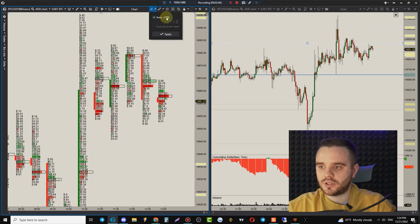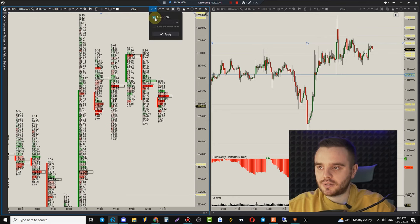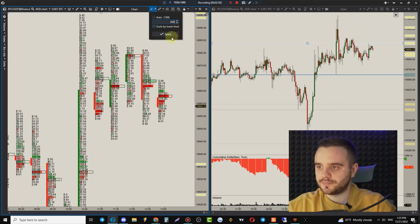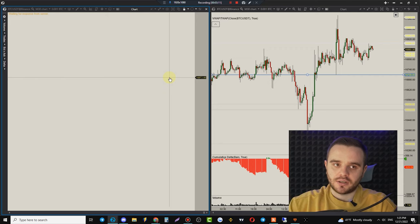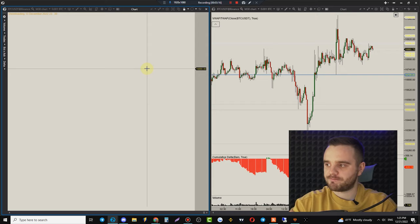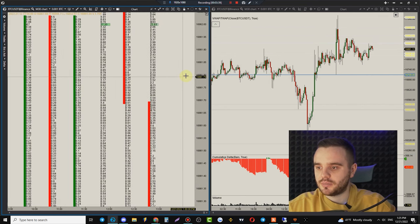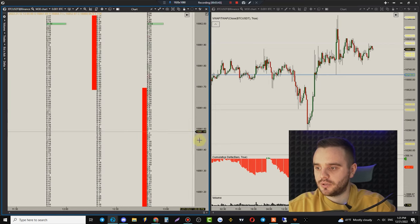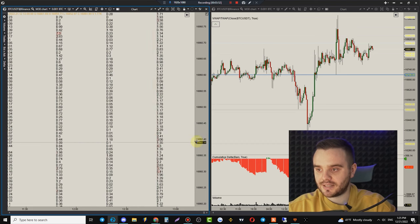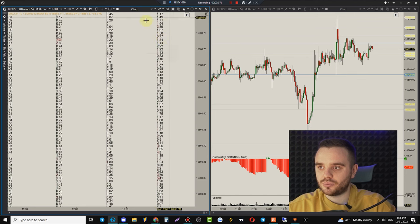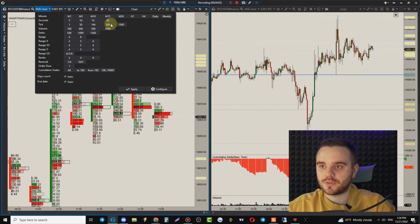Pay close attention to the Scale setting. The platform defaults to Auto Scale, which sometimes doesn't look good. For BTC Spot market I use 200 — this controls the row size (price step). If you set scale to 1, it shows every single tick, which is too much data and not useful. For BTC Spot I use 200; for BTC Futures I use 20.